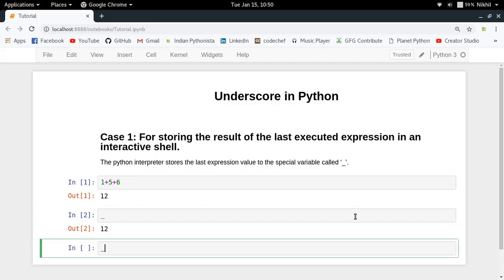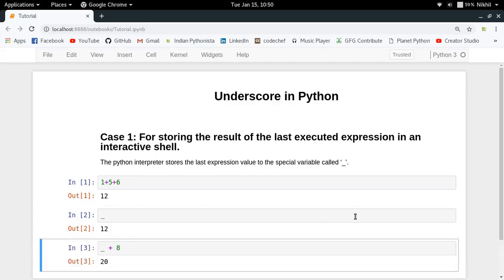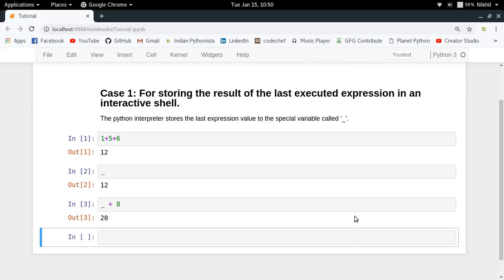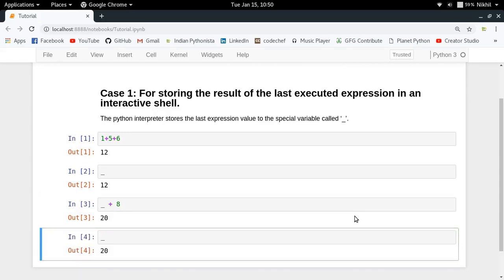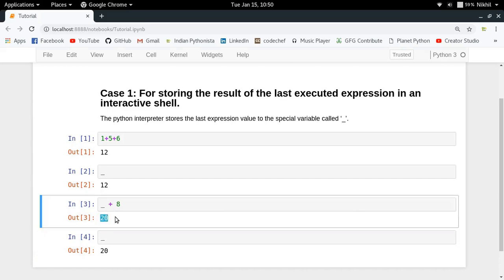Now if I try to do underscore plus eight, I get 20. But now if I find the value of underscore, it is 20 because underscore plus eight gave 20, and now underscore contains the value of 20 — that is the value of the last expression evaluated by the interpreter. So this is a feature in which underscore is used for storing some values. This is case one.